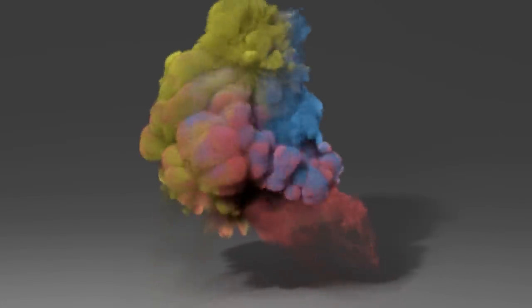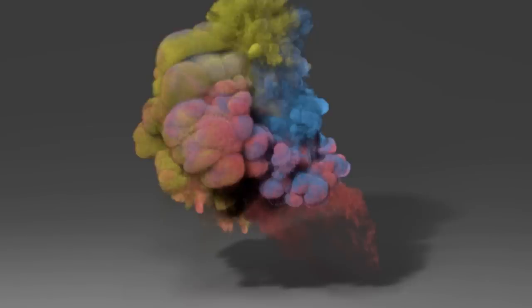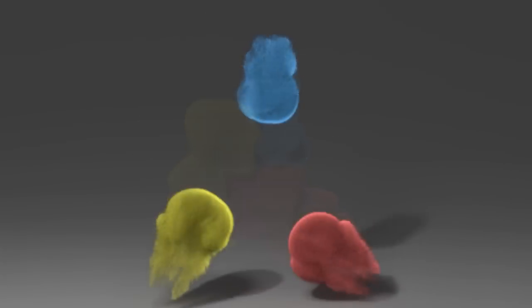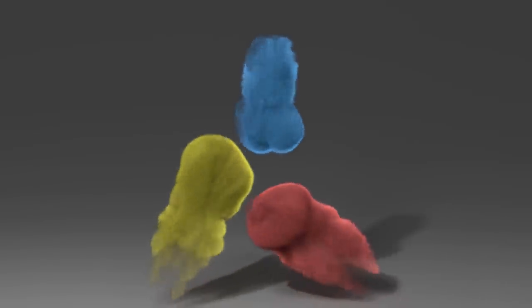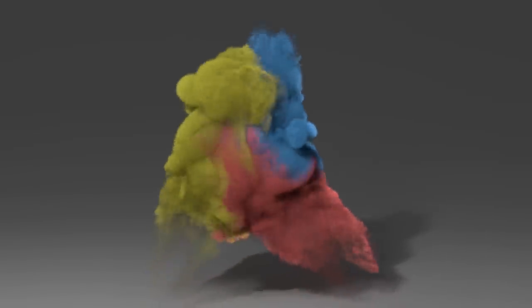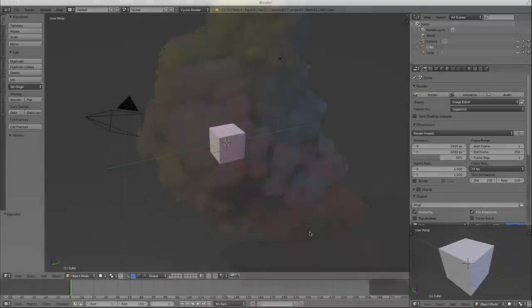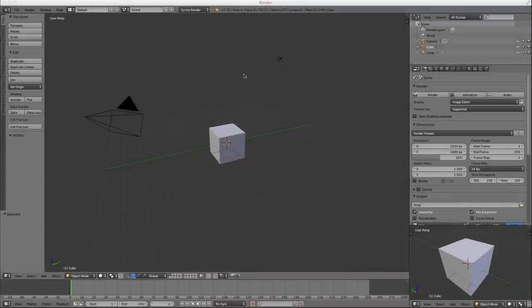When you use the Smoke Simulator, it creates certain attributes that can be used in your nodal setup. Since we already have this basic volume shader, I'm going to show you how to use that with the attributes that the Smoke Simulator creates to texture your smoke and give it the right material.